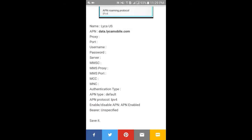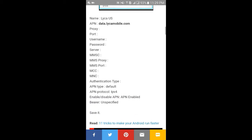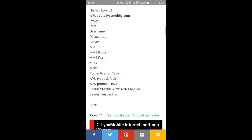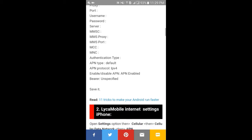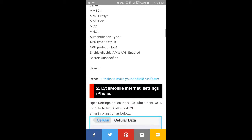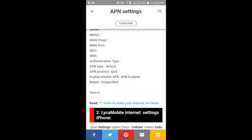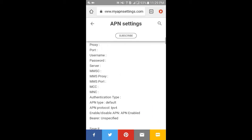Fill in the details as shown. For the name field enter 'Like Mobile US', and for the APN field enter 'data.likamobile.com'. Enter all the required information, save it, and restart your Android phone.